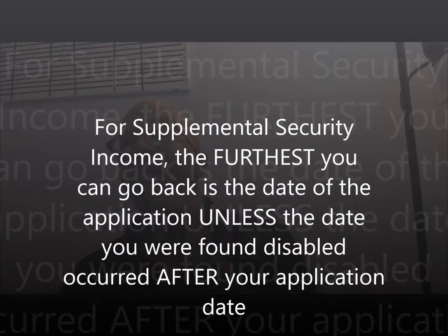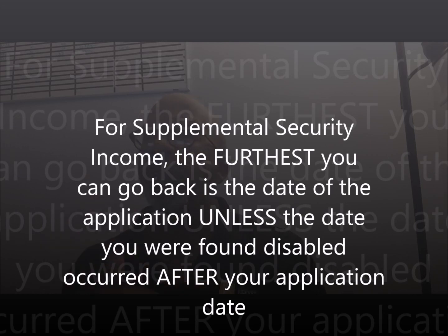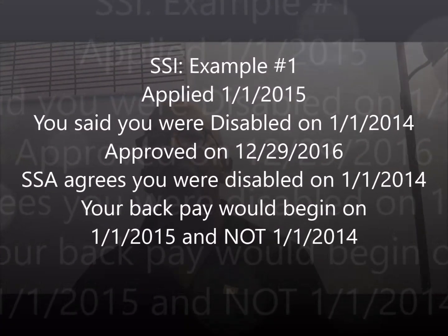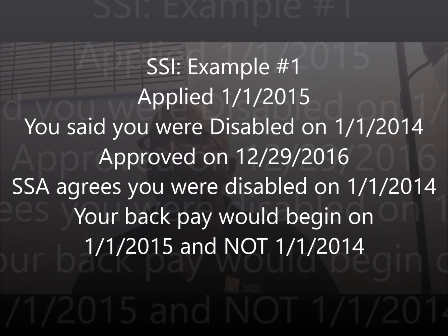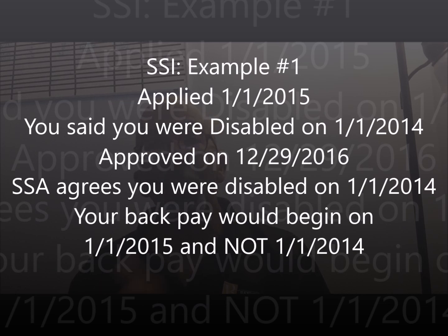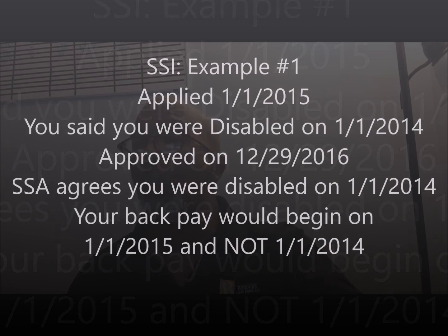For SSI, the furthest you can go back is the date of your application, unless you were found disabled after your application date. Example one: you apply for SSI on January 1, 2015, you told the government you became disabled January 1, 2014. You get approved December 29, 2016, and they find your disability onset was January 1, 2014. Even so, because you applied January 1, 2015, the earliest you can get benefits is your application date — you don't get that year before.